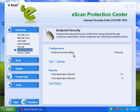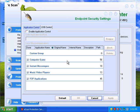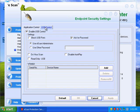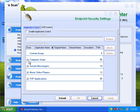Endpoint security — so this checks to make sure that you don't get infected from USB drives. There's not much I'm going to change here either. Although, application control — you can enter an application to block: computer games, instant messengers, peer-to-peer applications. It's not letting me open any of those.